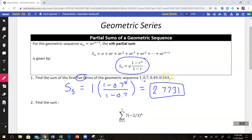Now, because you had the first four terms listed here, you could find the fifth term by multiplying 0.343 by 0.7, and then add all those together. That wouldn't be too hard to do by hand, but using this formula I could get there right away.